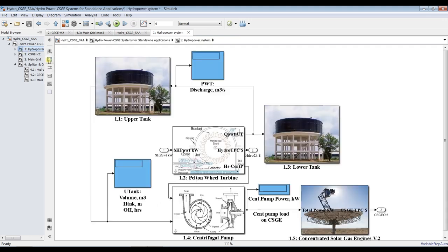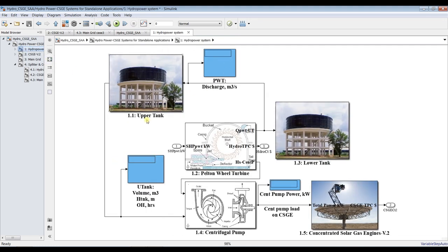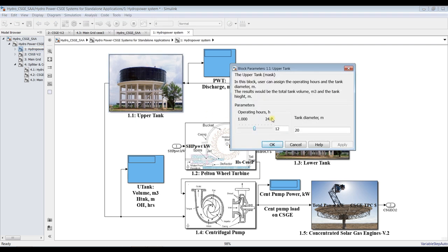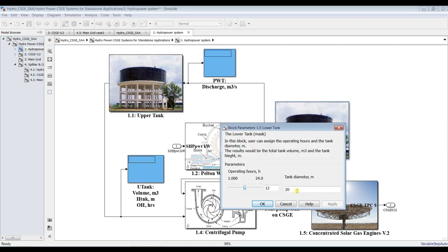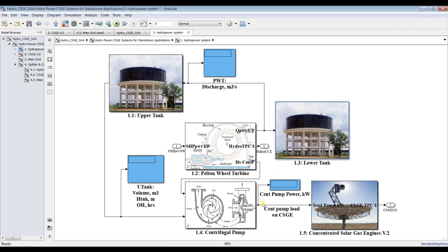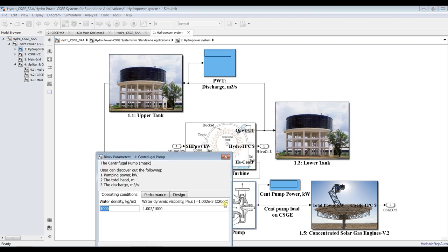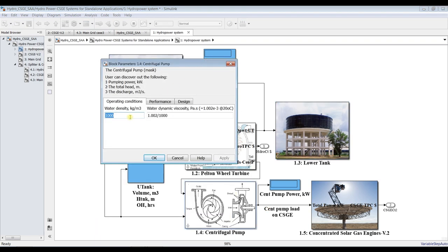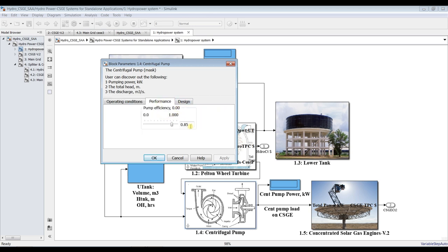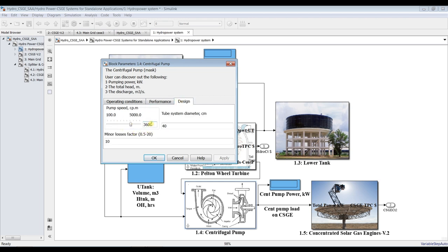Inside the main model specification, this is your upper tank — a storage tank. You can set the operating tank diameter. We also have a lower tank, which you can consider as an open swamp or large pond acting as a sink. There is a centrifugal pump for pumping, with water density, dynamic viscosity, and pump efficiency parameters.